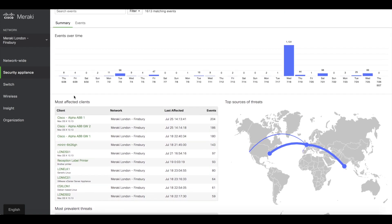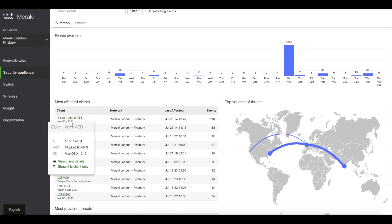But one thing I may want to take action on is noticing that this client at the top of my most affected clients list has experienced 204 security events over the last few weeks. I want to ban this client from the network and try to figure out what's going on with that particular device.